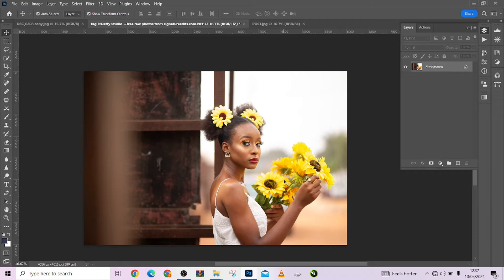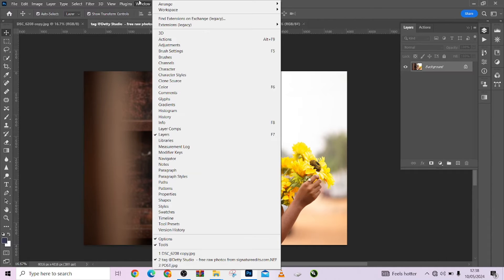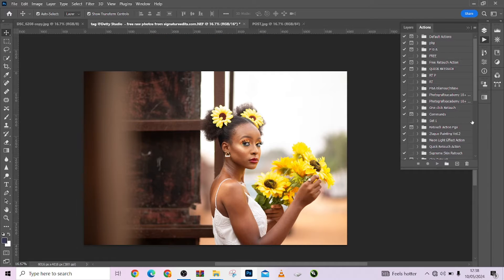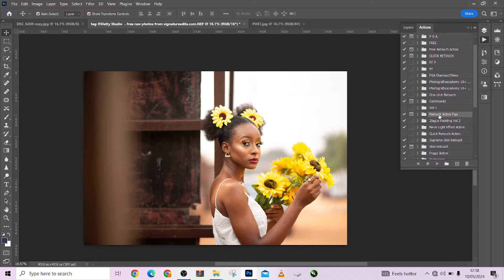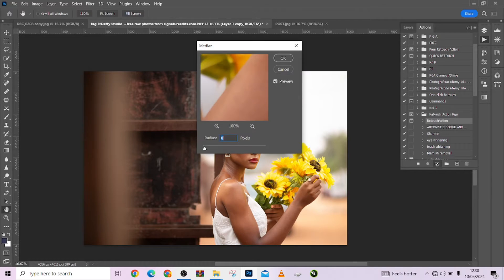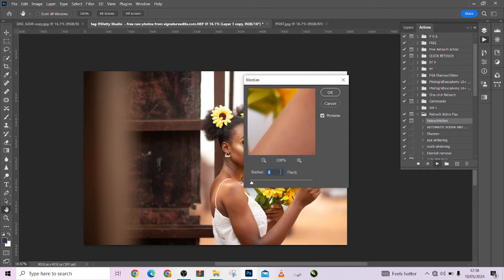We're giving out five color grading actions you can apply to your images to make them stand out. But first, we'll retouch our image with our automation action pack. Once you have it, just click on it — it will appear in your actions space. Go to Windows, then Actions. Open the retouch action pack and click on it. I'm going to choose option three because I want the skin to be very smooth.